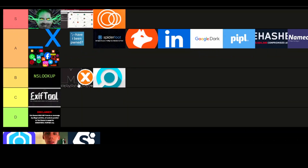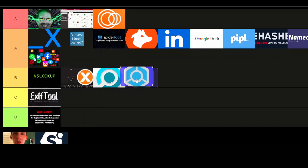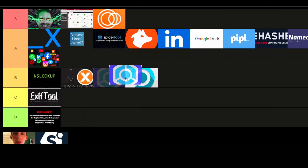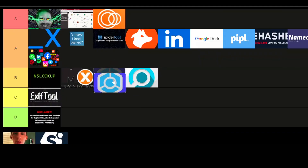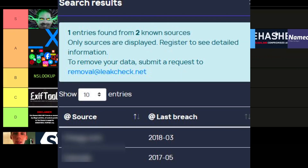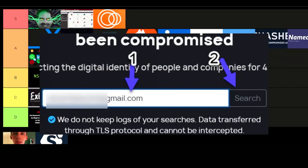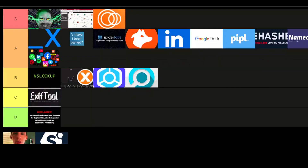And finally, LeakCheck — this one goes into the B-tier. While it's great for checking leaks, it doesn't quite match the scope of tools like Dehashed or Have I Been Pwned, which offer larger and more comprehensive databases. LeakCheck is helpful, but it's more of a backup tool than a primary resource.